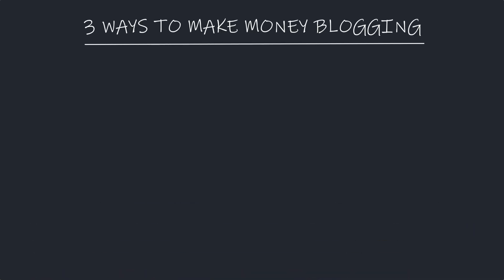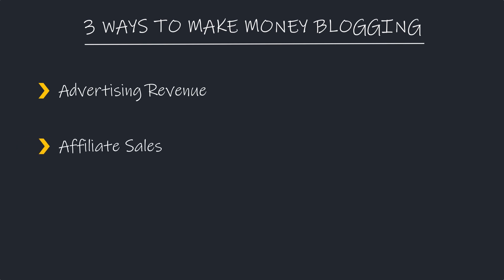Ultimately, there are three ways you can make money from blogging: advertising revenue, affiliate sales, and selling your own info products. And if you become a household name, you can potentially sell merchandise too.